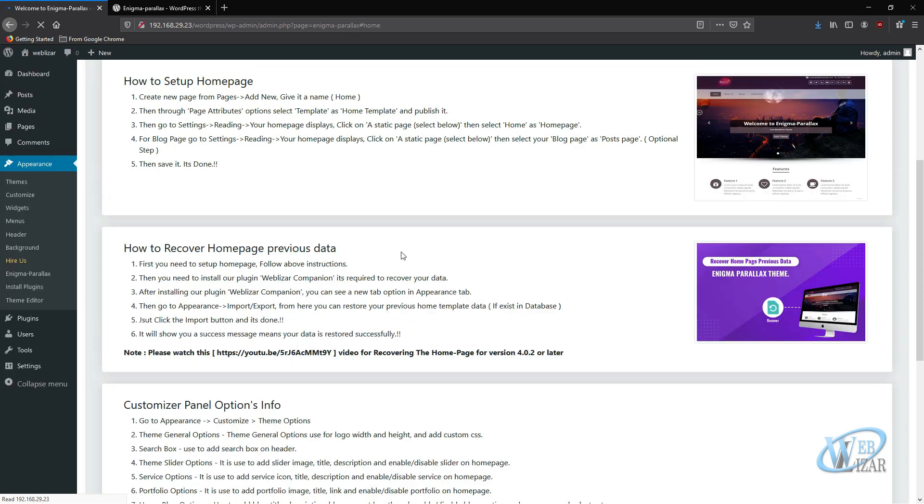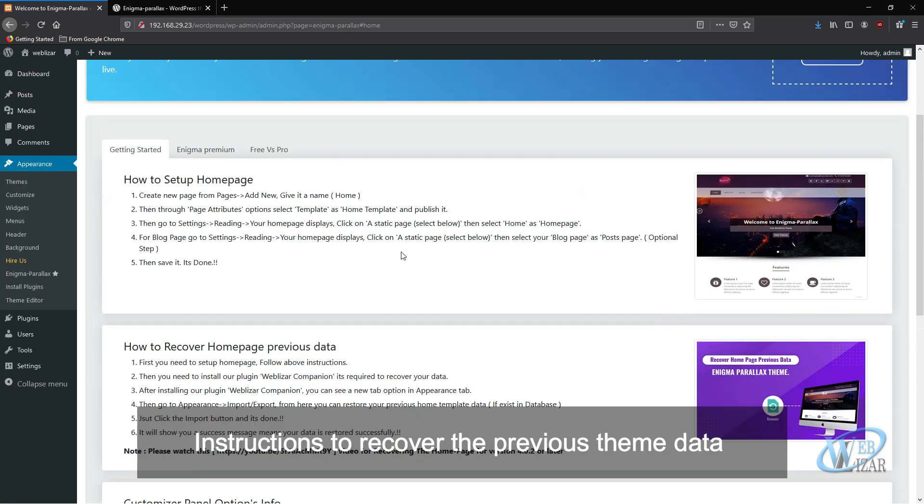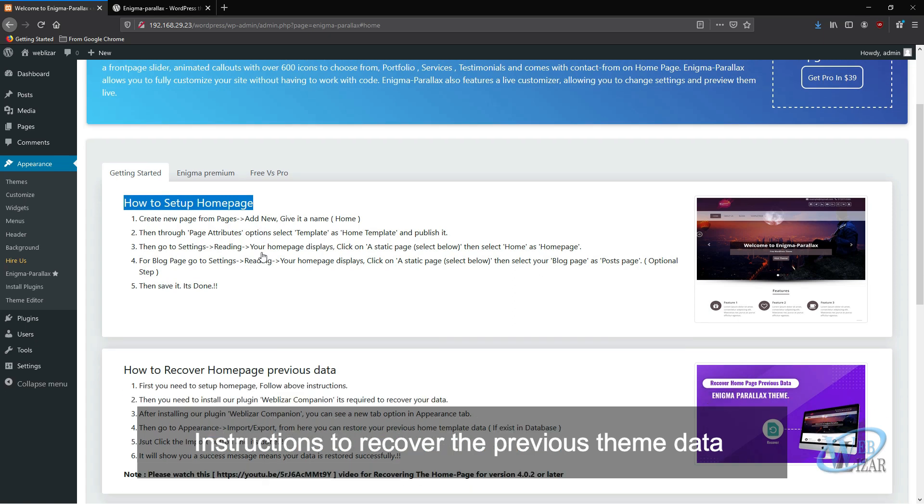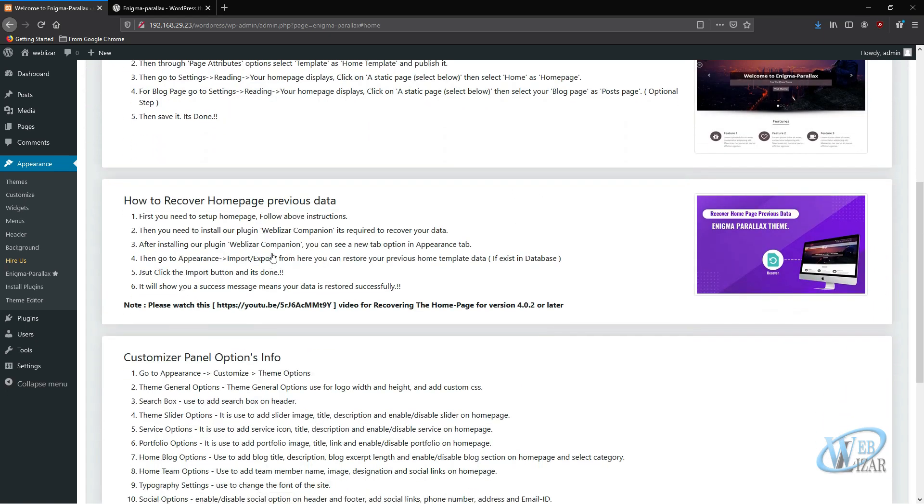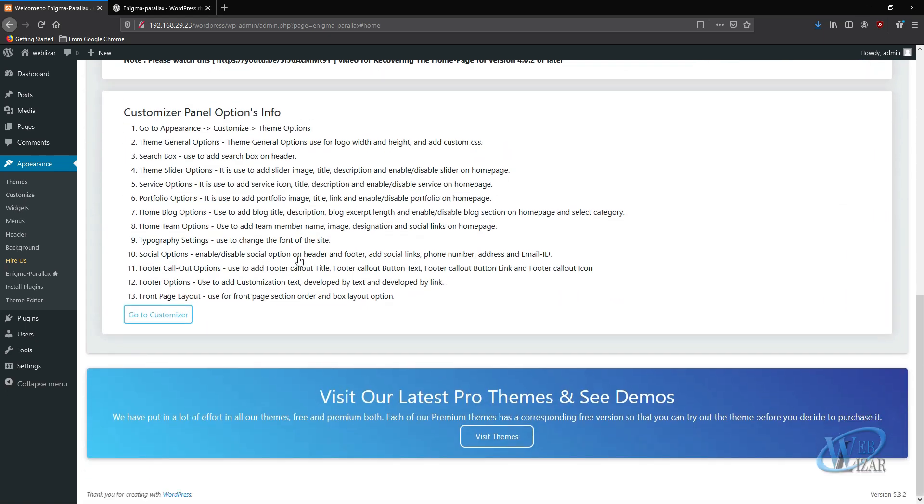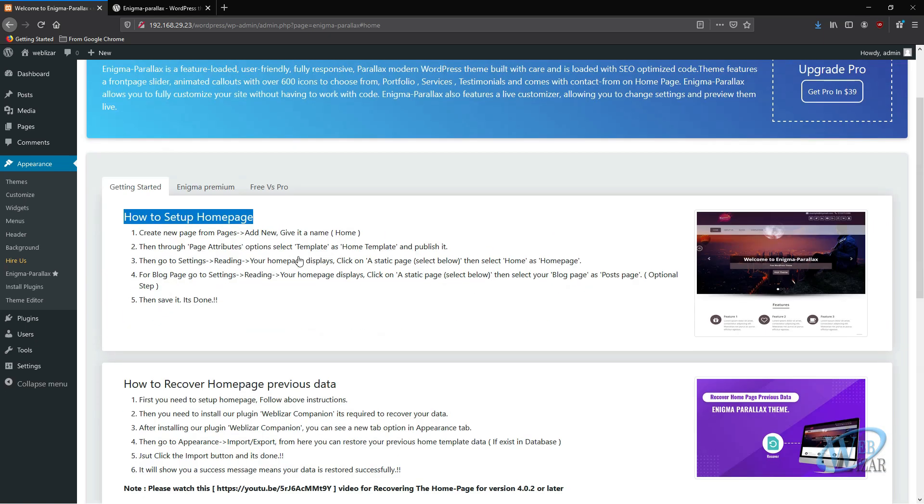If you click on the button here, you will get instructions for how to set up your home page, how to recover previous home page data, and customizer option panel information.